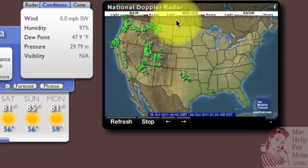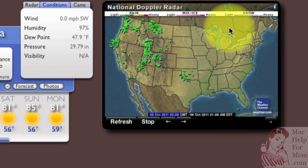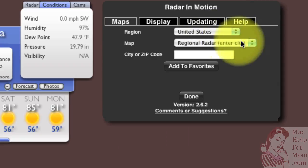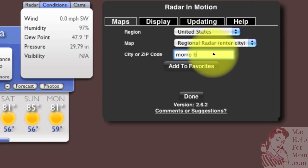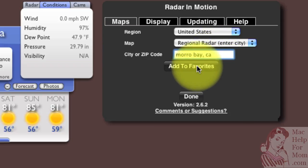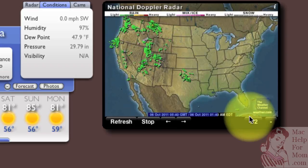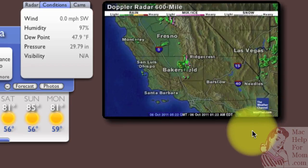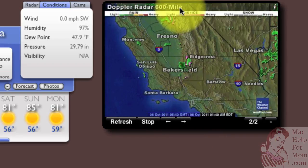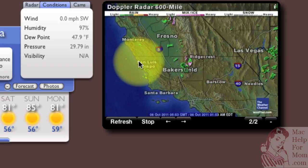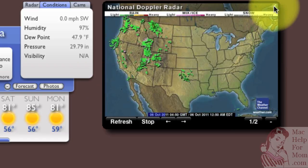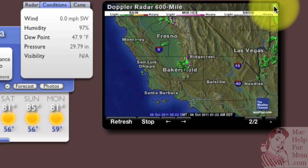The Radar in Motion widget actually has a cool feature where you can see more than one map within this one widget. So if you click on the eye up here, I can add Morro Bay, California, and say add to favorites. I need to wait for it to say map added, and then click done. Now you'll see here's the national Doppler radar map. Here's the Doppler radar 600-mile map, roughly centered around Morro Bay. You'll see that it cycles between the two. You can go into the eye here and change various settings like how long each map will display.